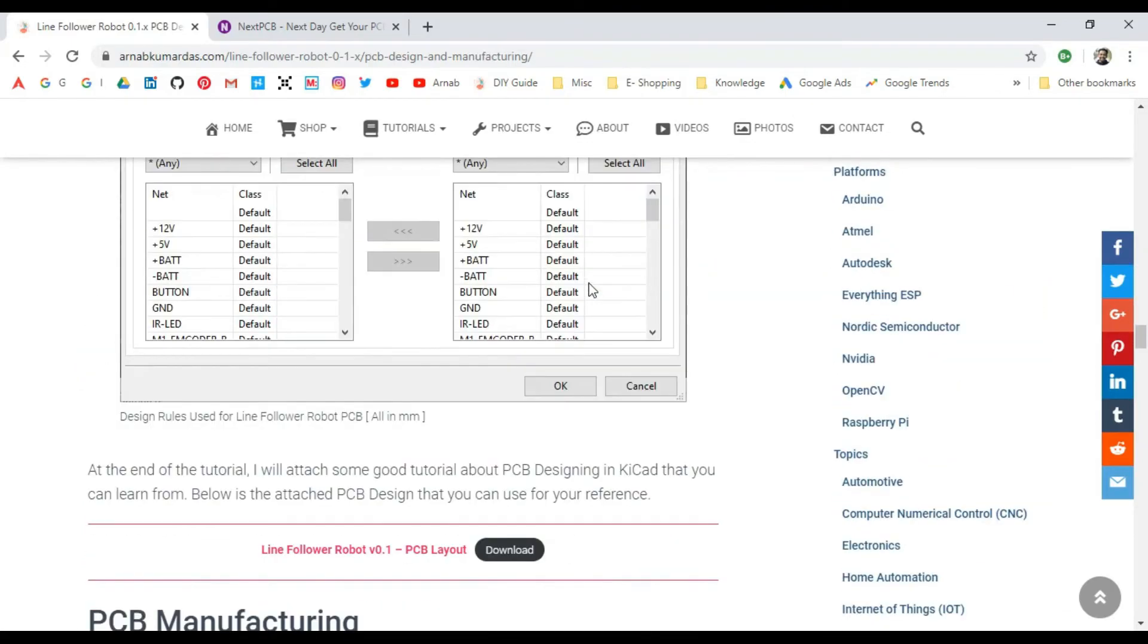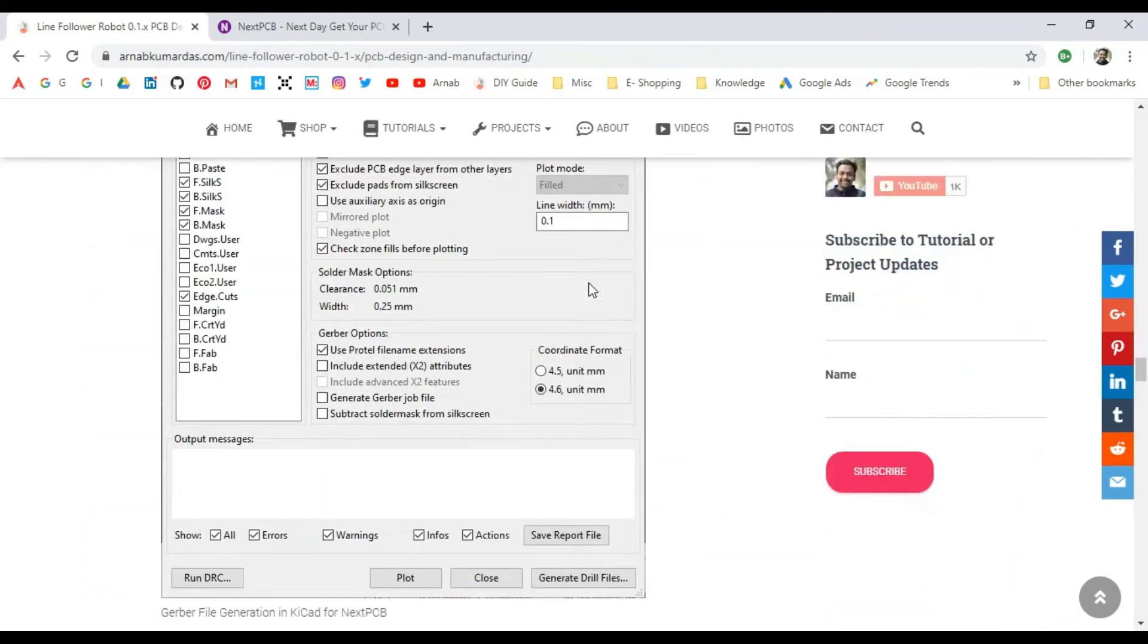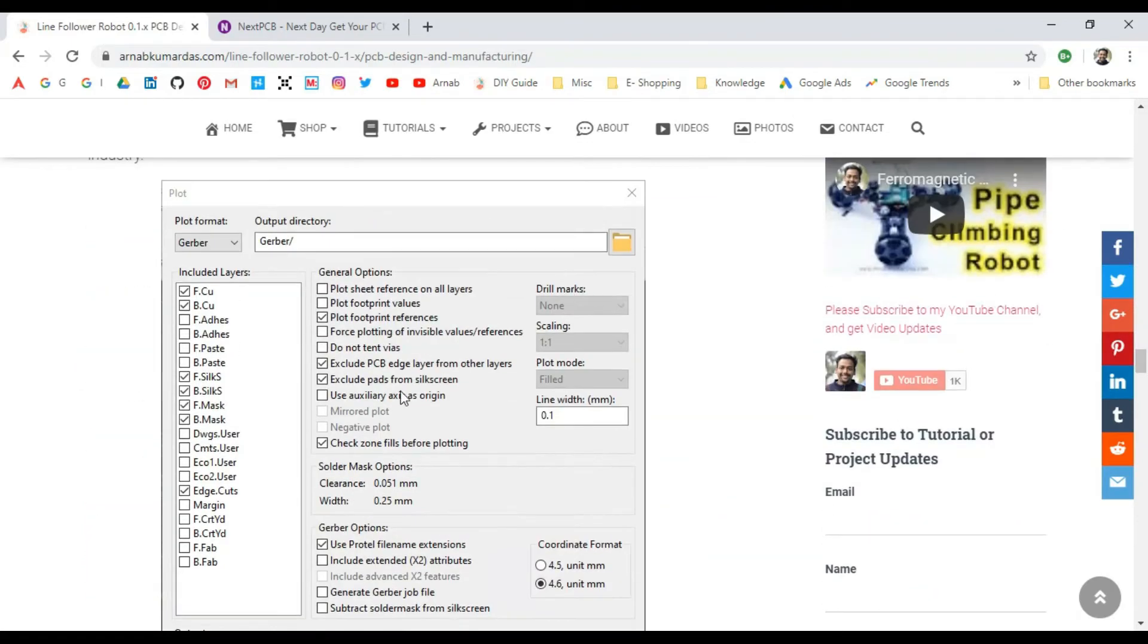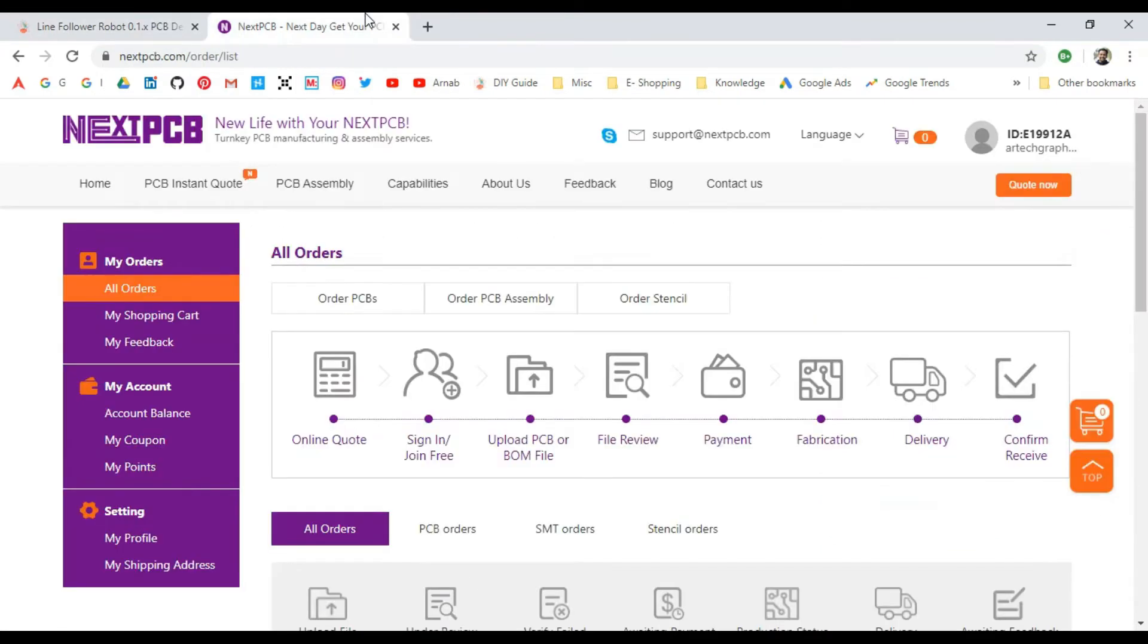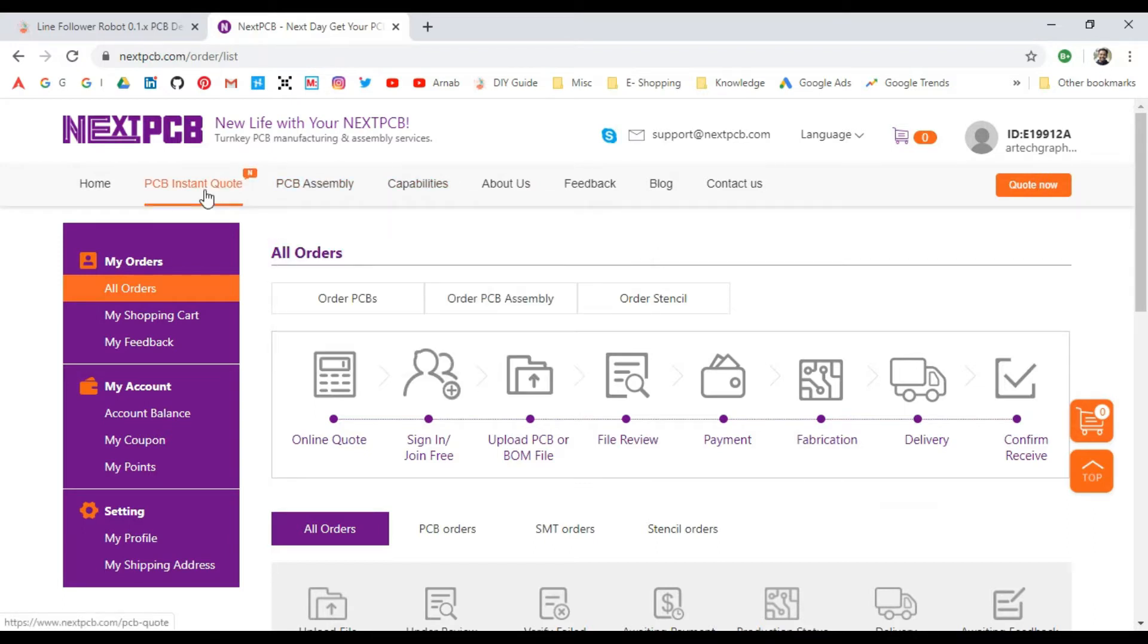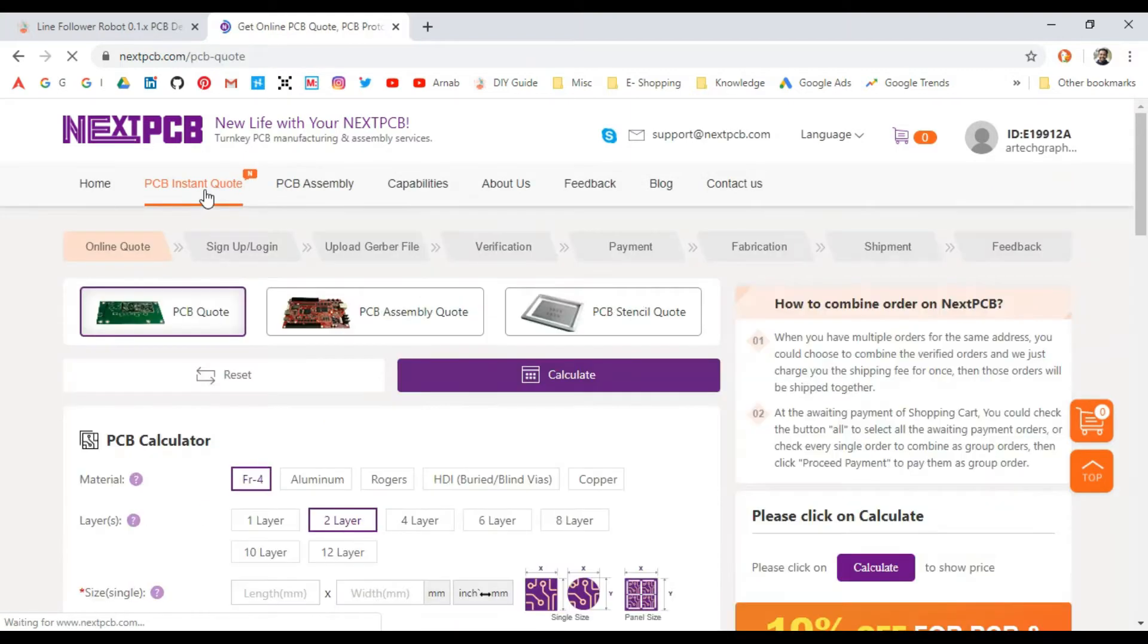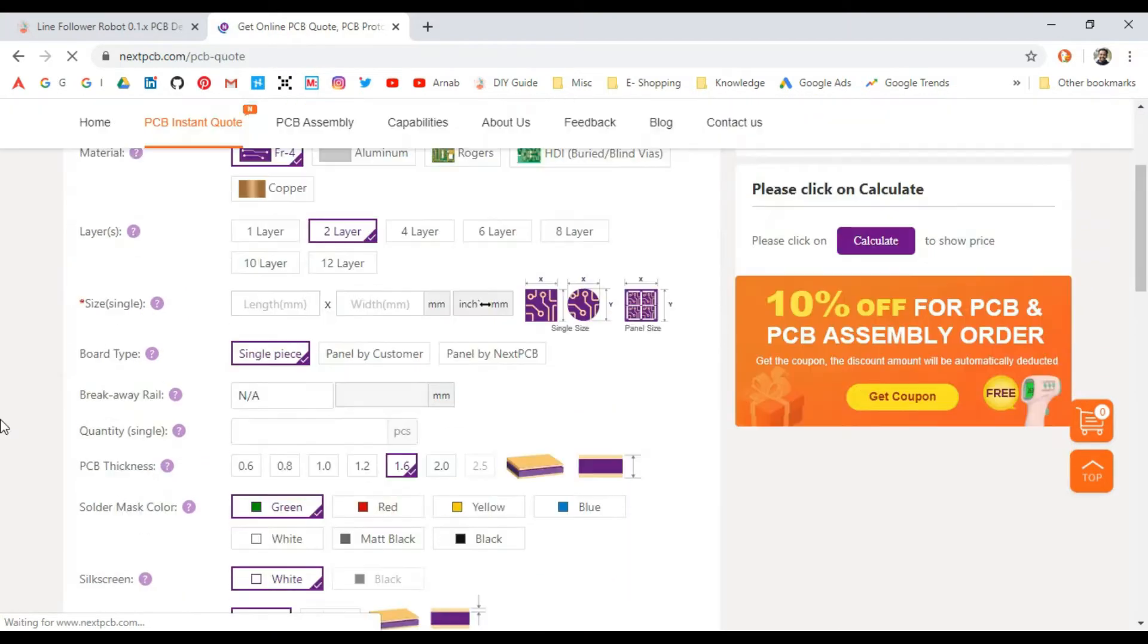...that I showed in this section of the article, you have to go to the NextPCB website and create an account. Then you should go to Instant Quote, PCB Instant Quote.